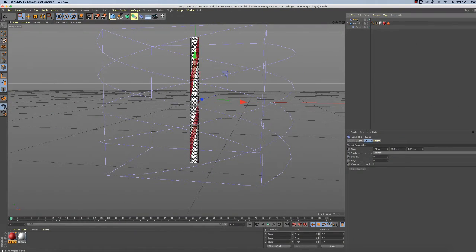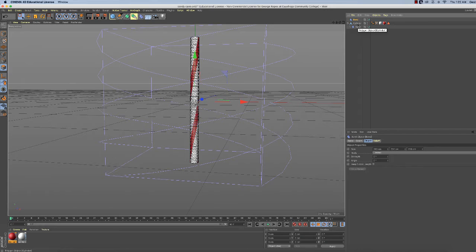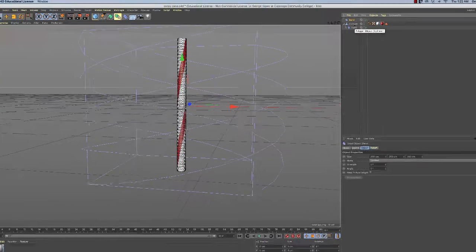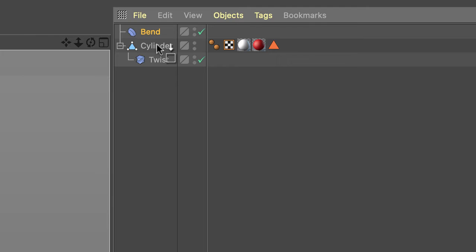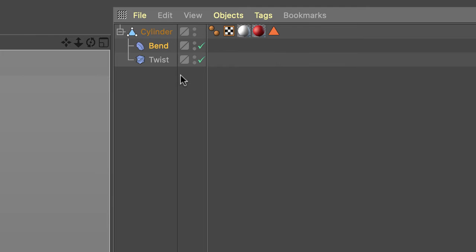Once again, the bend deformer has to be a child of the object we're trying to deform. So click, hold and drag, and just drop it right on the cylinder.